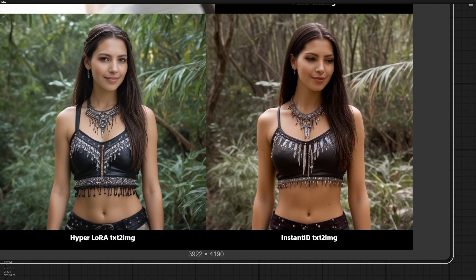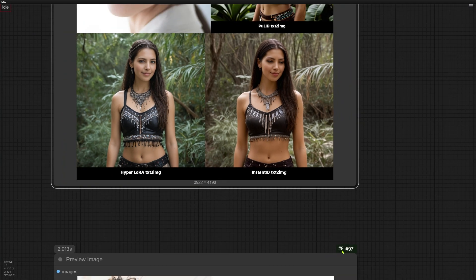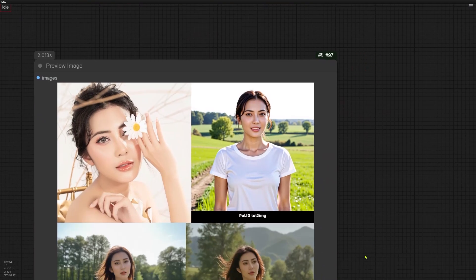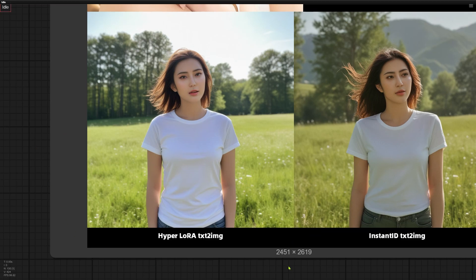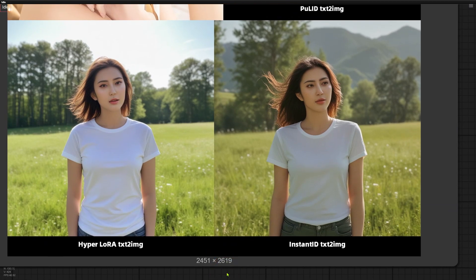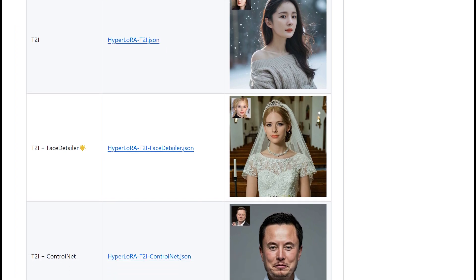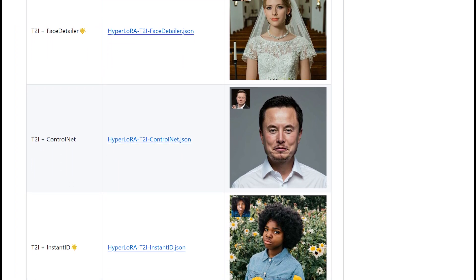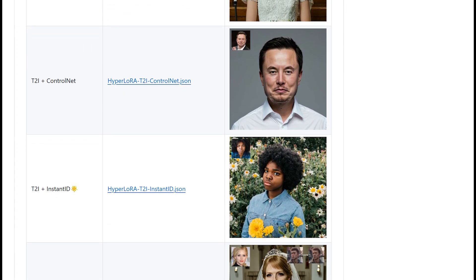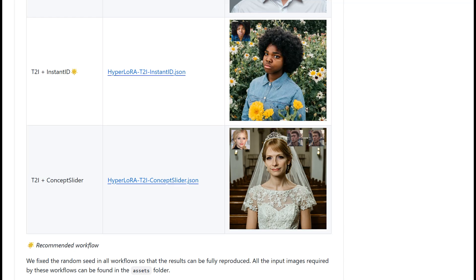Notice how the person Instant ID generated has squinty eyes. Hyperlora's woman looks right at us. Yep, this other example shows the same thing. So for text to image generation, I highly recommend Hyperlora. The ConfUI Hyperlora project page on GitHub has several ready-to-use workflows. Go grab them and try it yourself.